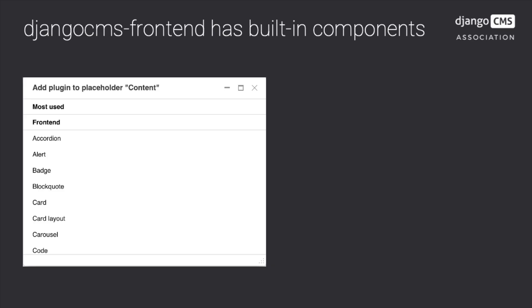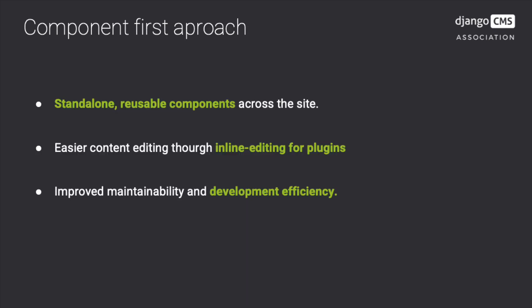Previously, Django CMS Frontend was tightly integrated with Bootstrap, which it still fully supports, of course. However, since version 2, Django CMS Frontend introduces a component-first approach.